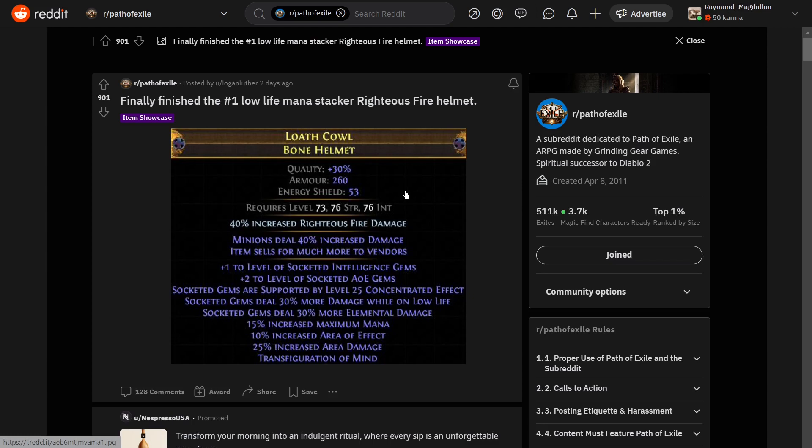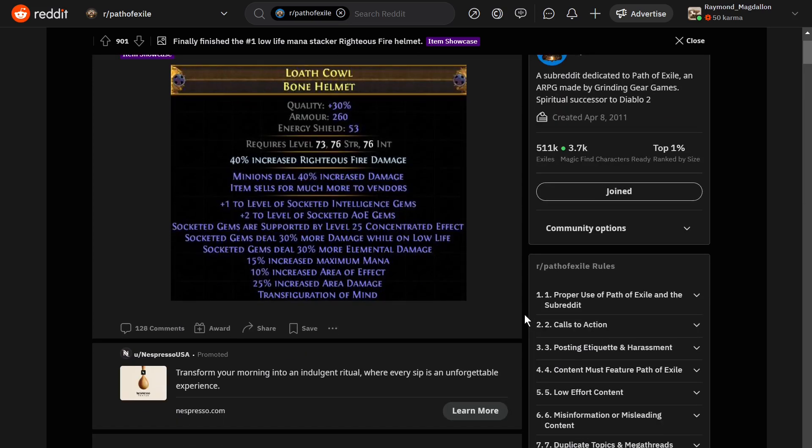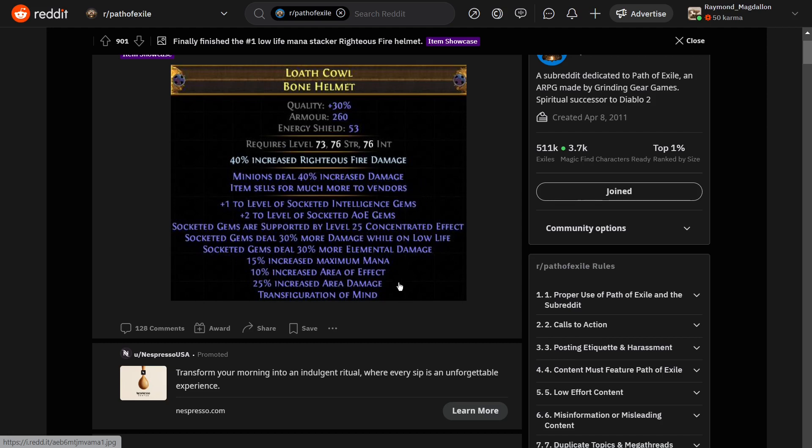And then look at this helmet. This was posted by Logan Luther a couple days ago. Finally finished the number one low-life mana stacker Righteous Fire Helmet. Look at the mods on this. So you've got the 40% Righteous Fire damage, and then the minions deal 40% increased damage, and item sells to more for vendors. But look at the mods on this.